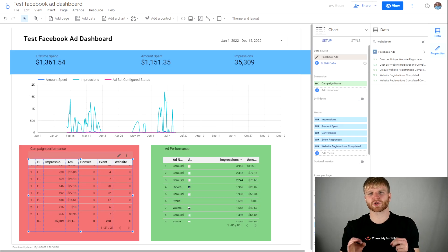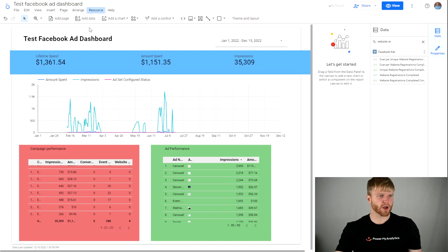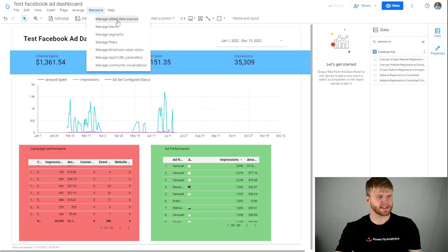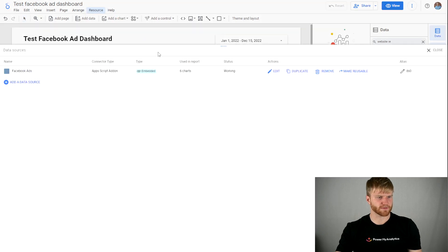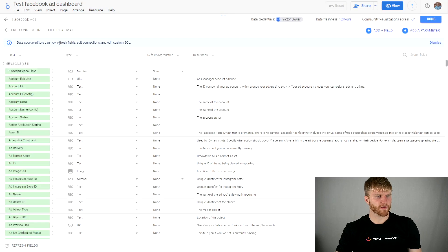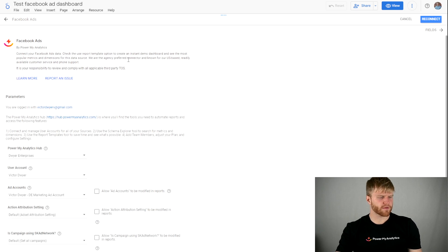But if you're still getting zeros in your scorecard, there's one other thing you can try under the attribution settings. We're going to go to resource here and then manage added data sources. From here I'm going to press edit, and then in the top left press edit connection.